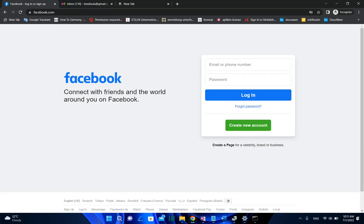Hello everyone and welcome to LearnTech. In this short video I'll show you how you can create a new account on Facebook.